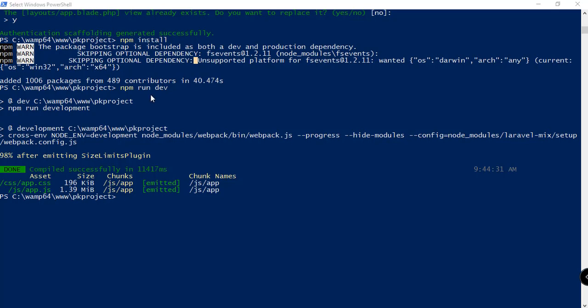After that, you need to run the command npm run dev to compile all the necessary assets that we have. Here we have the app.css and app.js. After running this command, we should be able to see the changes to our project. I'm going to show you the project now and what it looks like.